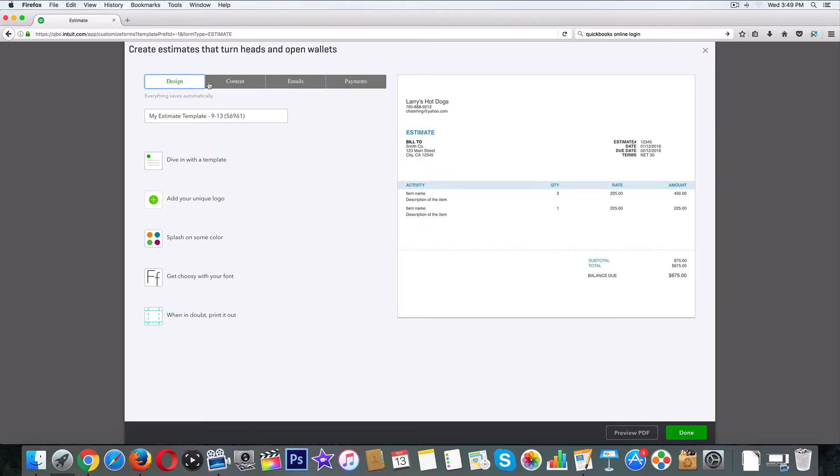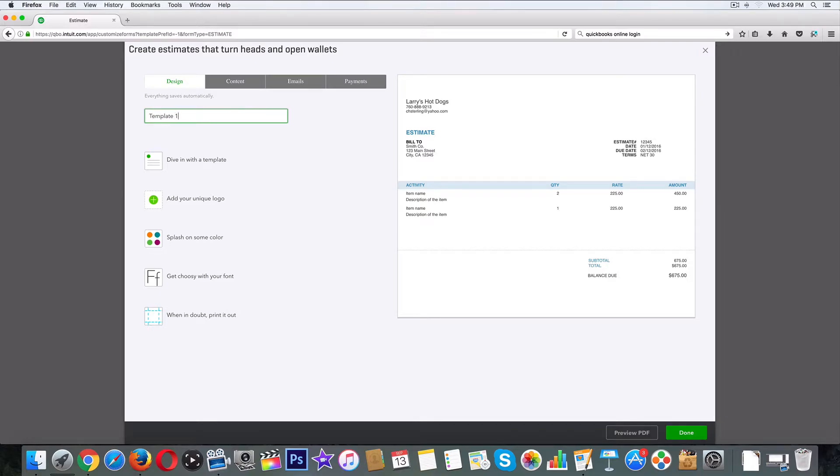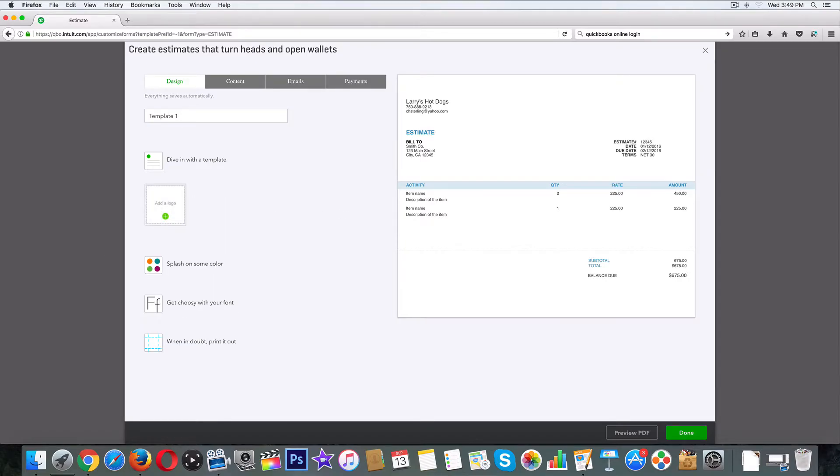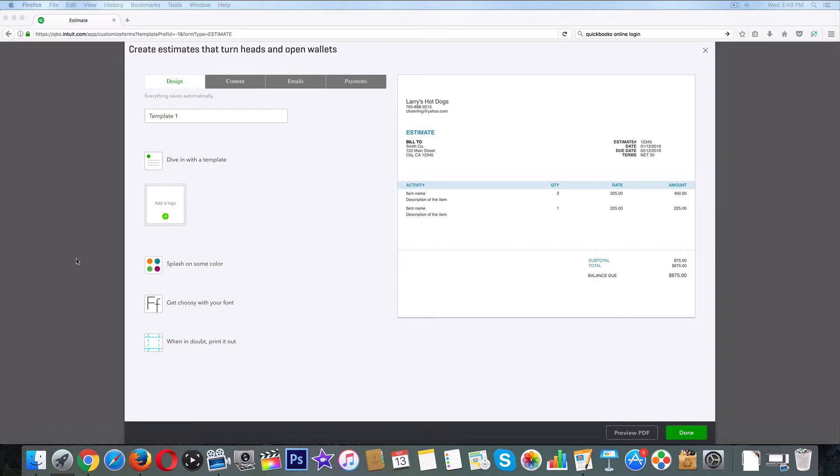So it's broken up into create estimates that turn heads and open wallets. I like that. We've got design right here, content, emails, and payments. We'll just call this template one, just like that.